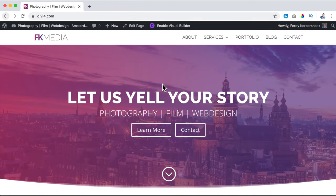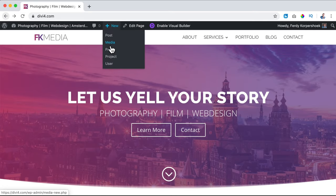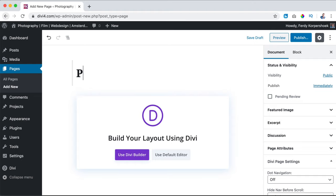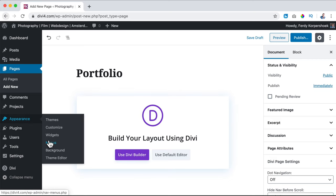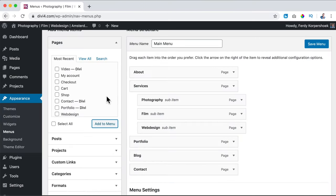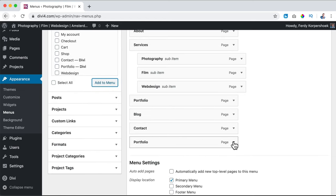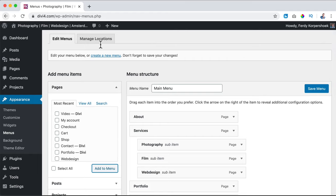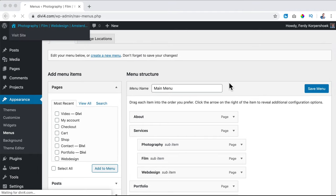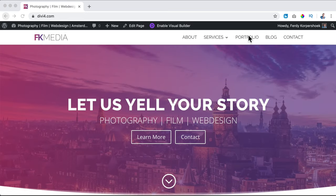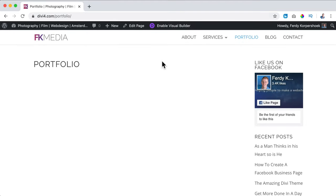In order to create portfolio items on the portfolio page, I go to the portfolio page. If you don't have that page, you can hover over 'New,' click on 'Page,' and type in 'portfolio,' then publish it. Then you can go to Appearance > Menus, get the page, and add it to the menu. Save it and then you have it in the menu. I go to the portfolio page and here I want to create a portfolio.